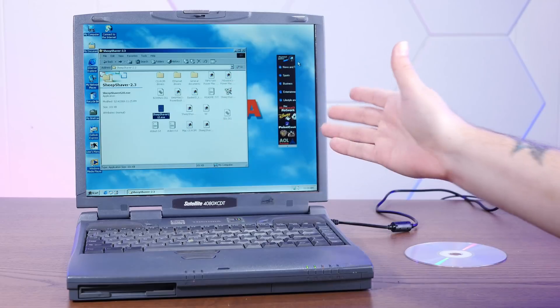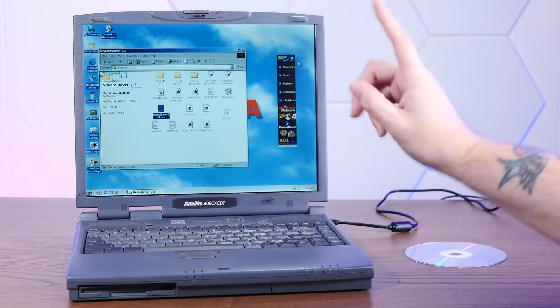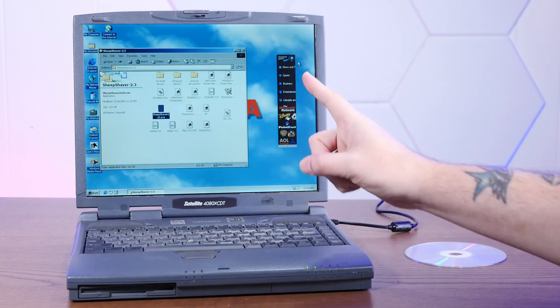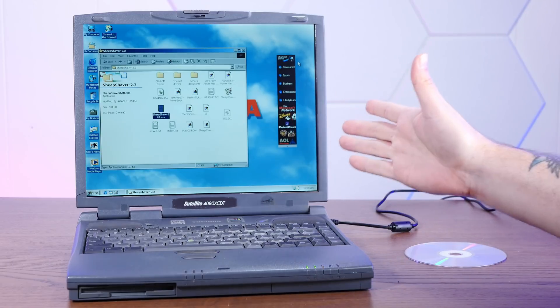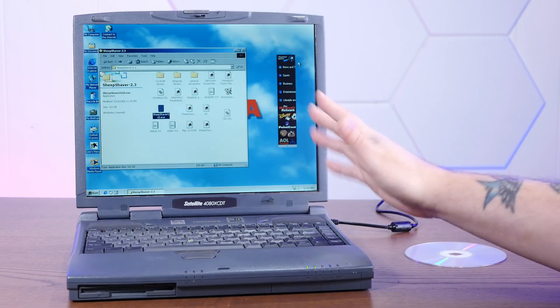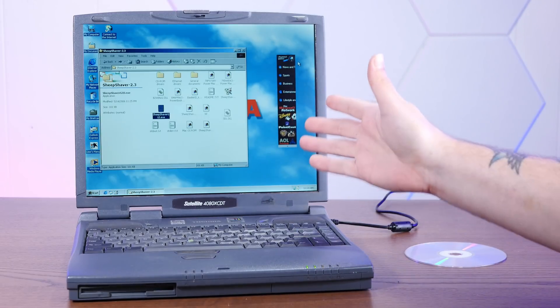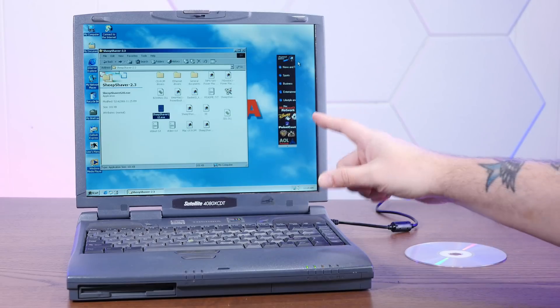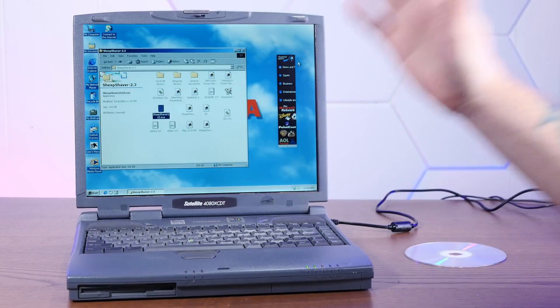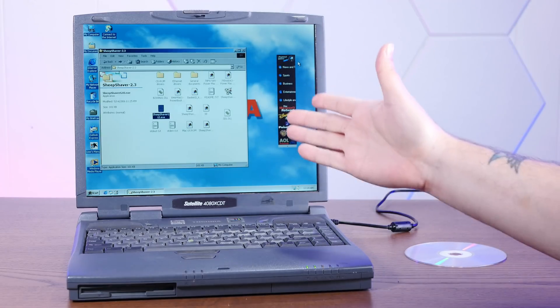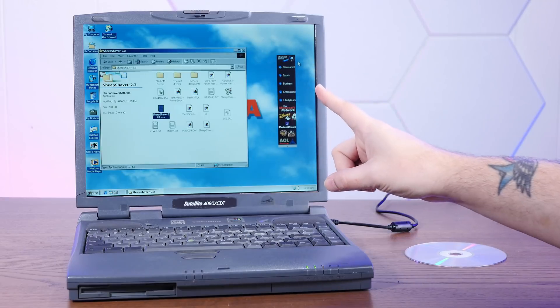Now, originally I wanted to do this on Windows ME and install macOS 9.0 because, you know, haha, Windows ME sucks. But turns out Windows ME does suck and I was not able to get anything to install. I got 8.1 to kind of boot, but yeah, Windows 2000 lets us use Sheep Shaver.